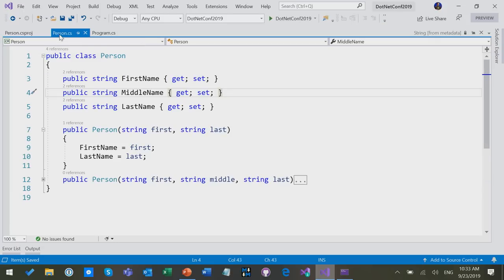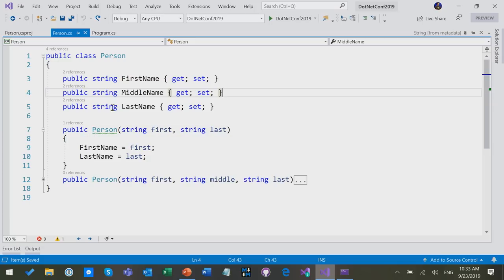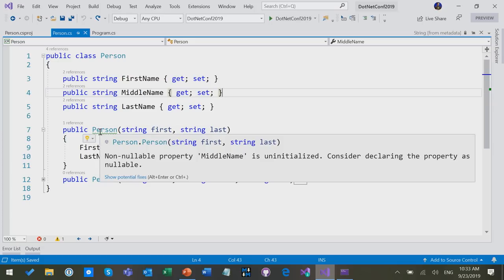Now that I do that, let's go look at this person class. It has straightforward auto properties, and it has this constructor I was calling with a first and a last name. What we see now is that now it gets a warning after I turn the feature on, and the warning says that the non-nullable property middle name is uninitialized. So what does that mean?